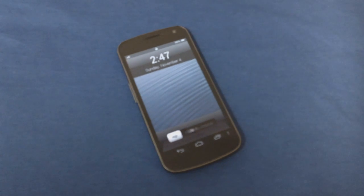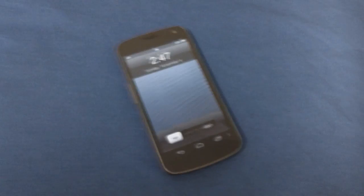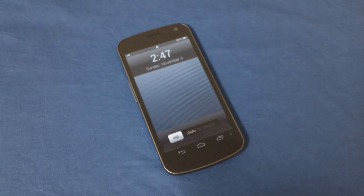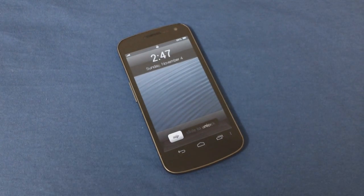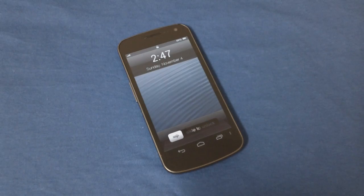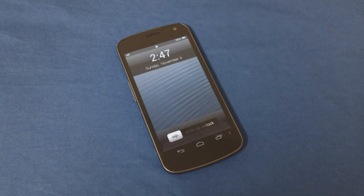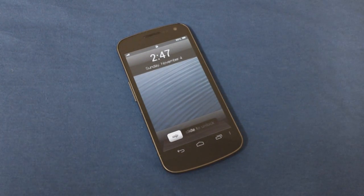Hey guys, how's it going? In this video I'll be showing you how to make your Android phone's home screen look like that of an Apple device or the latest iPhone 5.